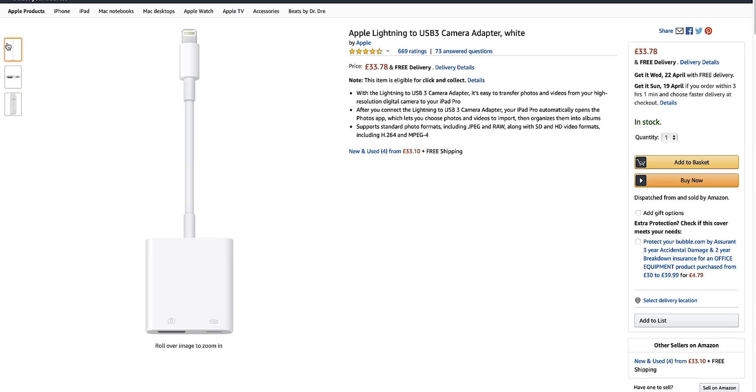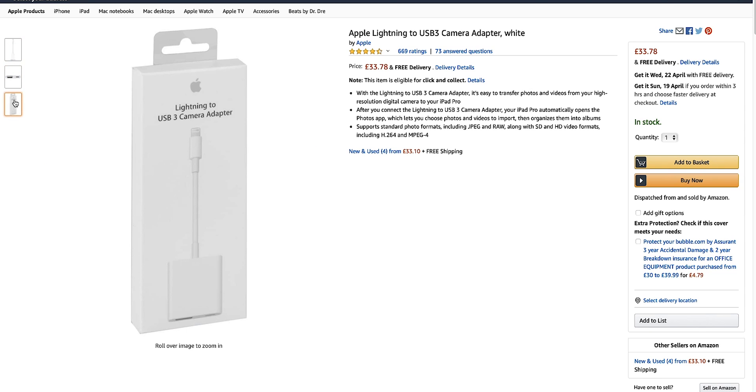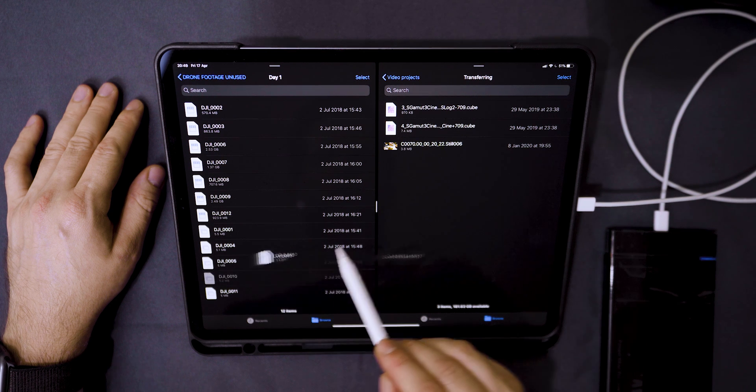If you're using an iPhone or an iPad with a lightning connector, you'll need a powered lightning to USB adapter. I'll also link that in the description.